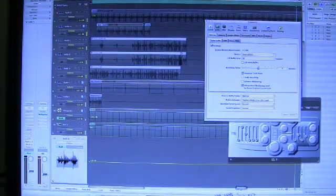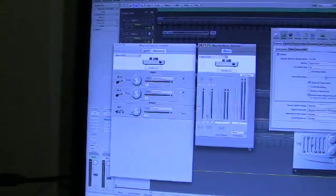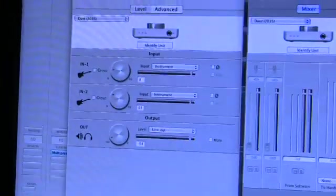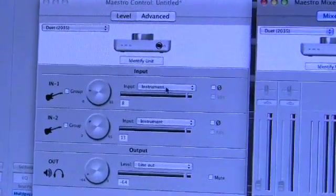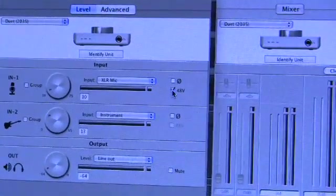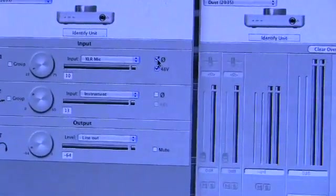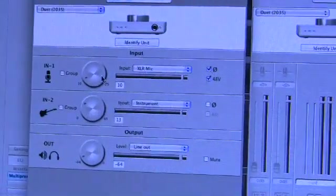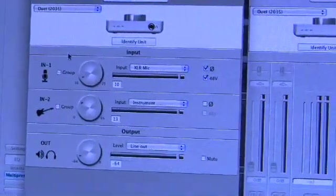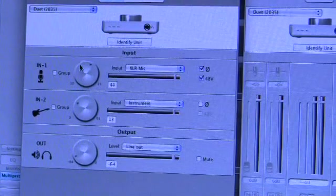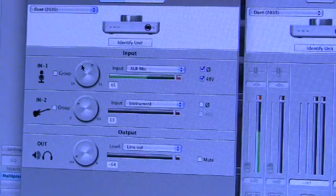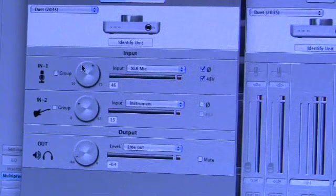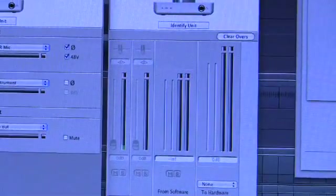And I've got a mic plugged into XLR input 1. So I'll go back to my Maestro control panel over there. And I set this to XLR mic. I'm going to activate 48V phantom power and I'm going to activate the phase switch because this mic lead I'm using is wired the other way around. So now I talk into the mic and raise the input level of that preamp. Until I get a nice level.